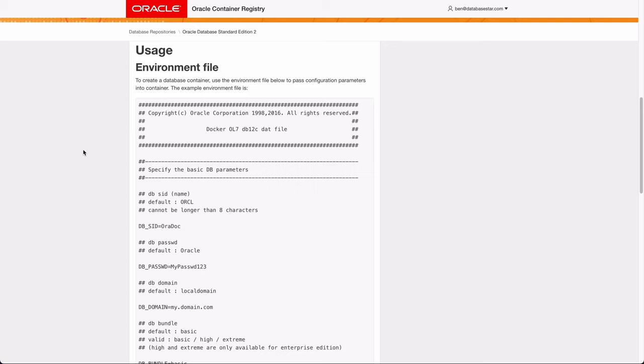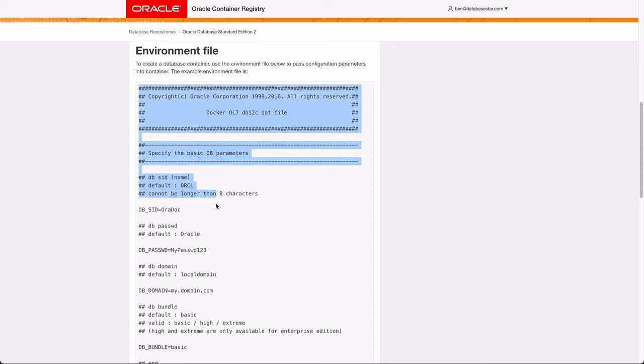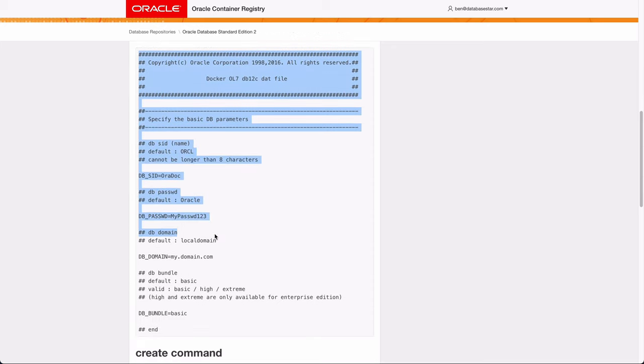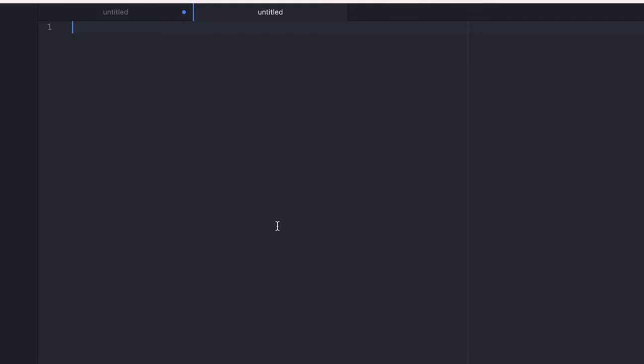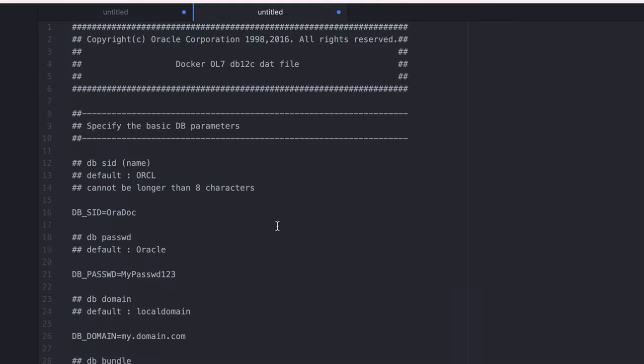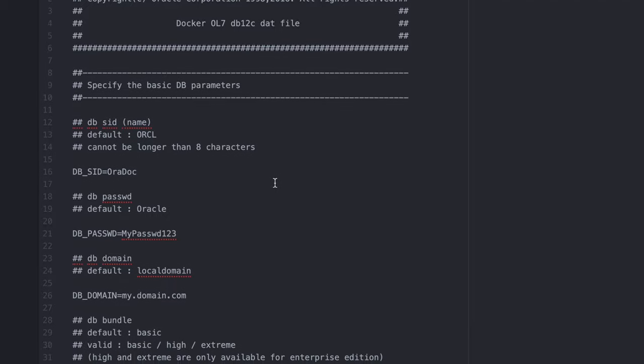For the first step, there's an example of the environment file on this page here. We can copy all of this and paste it into a new file in a text editor. I'm using Atom, but you can use TextEdit or Notepad or anything else.